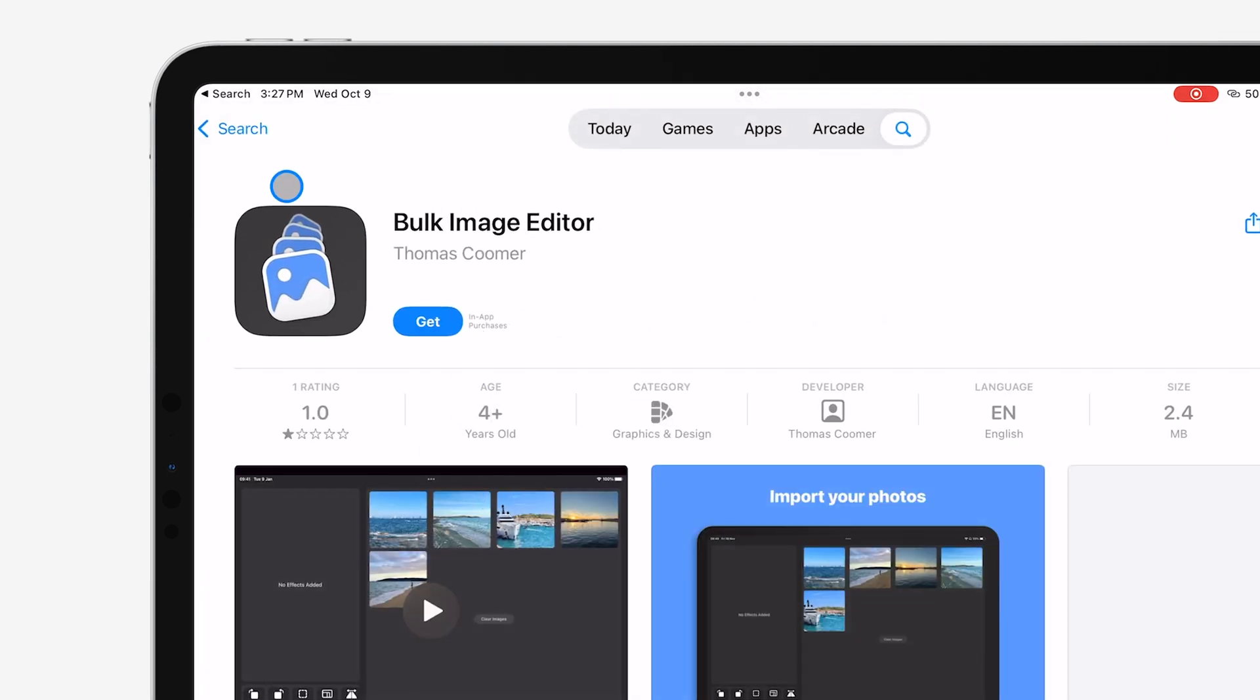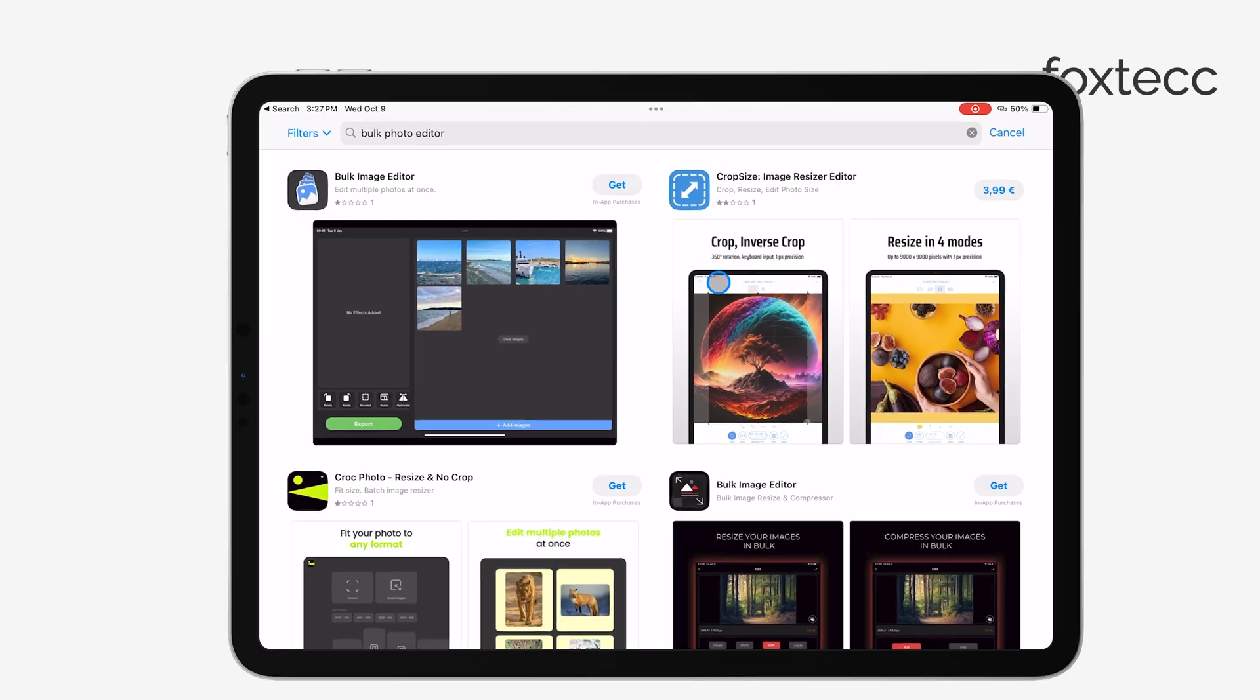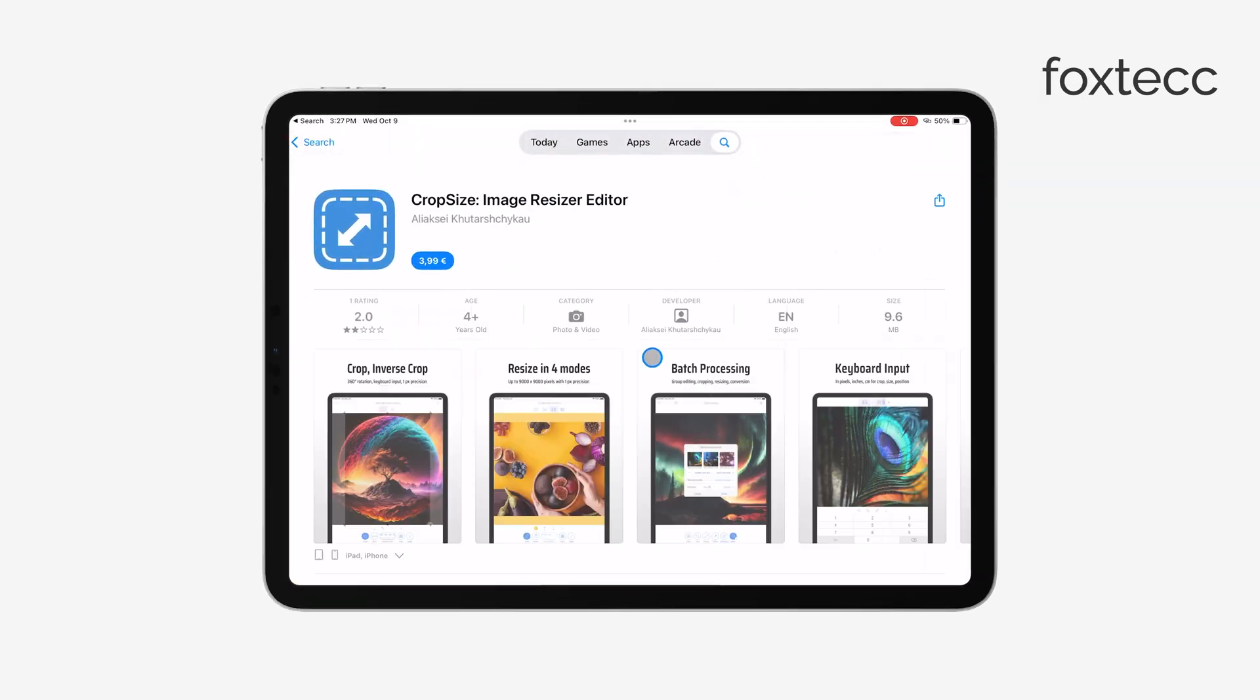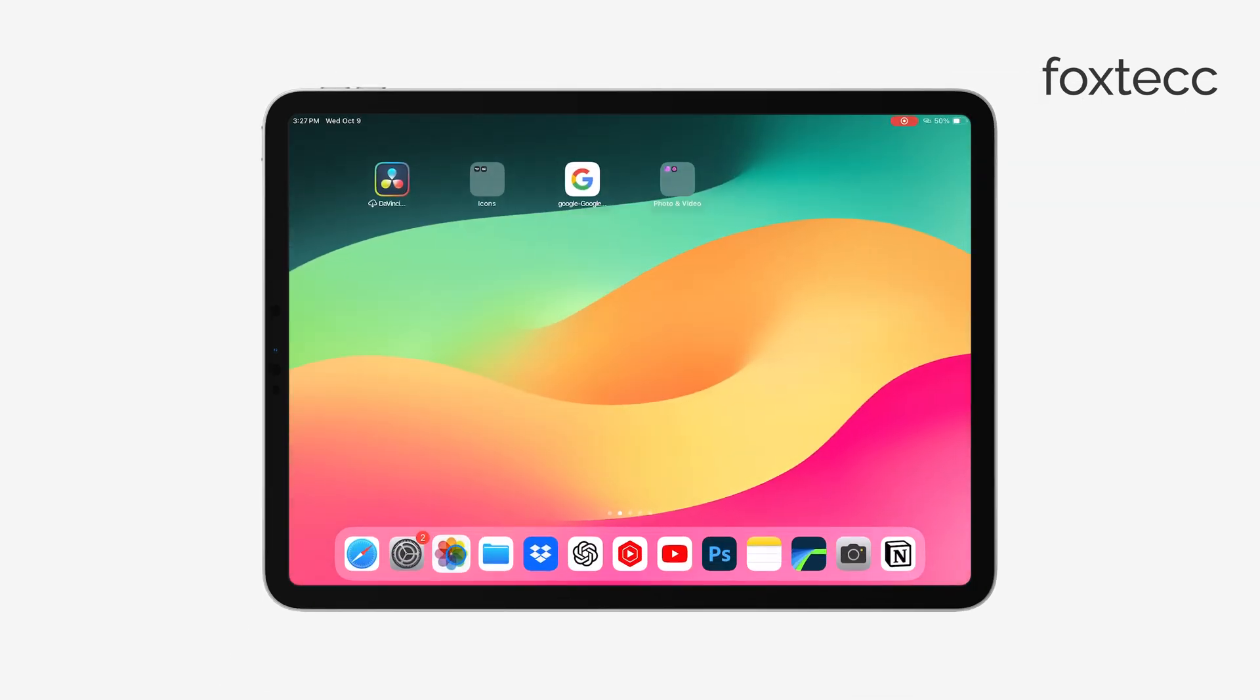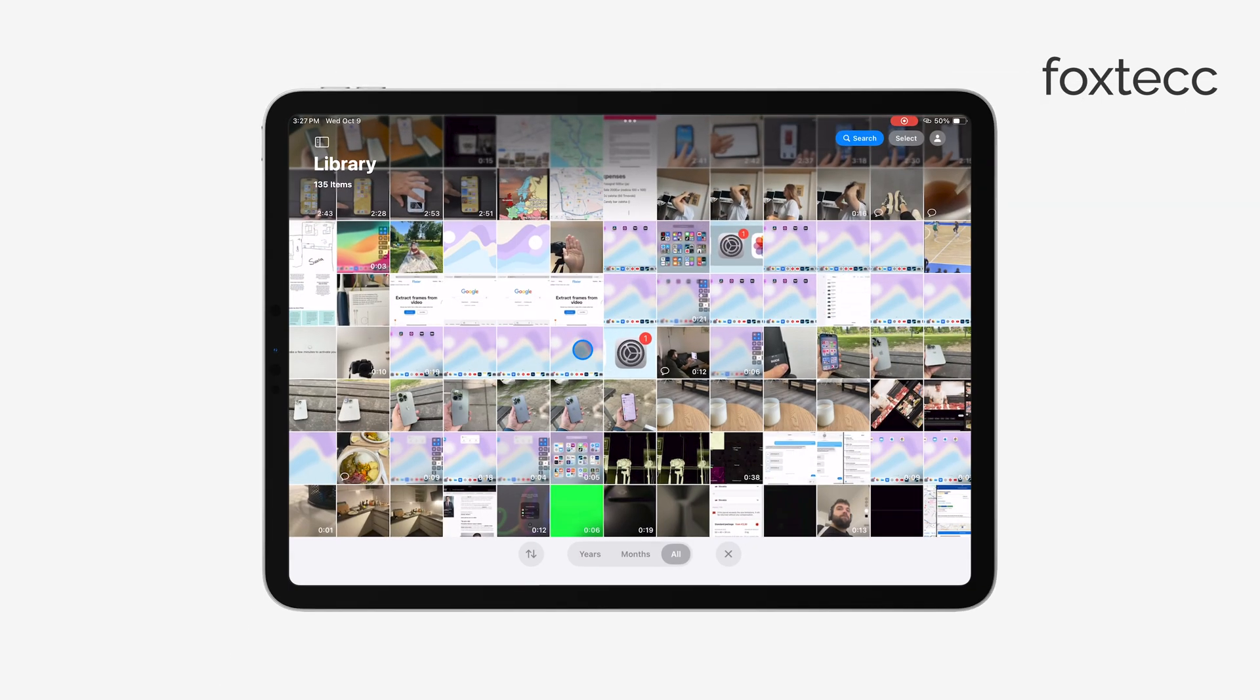But personally, I prefer using Apple's built-in Photos app because it's quick, simple, and you don't need to install anything extra. The process is a bit different but still very effective. Here's how it works.